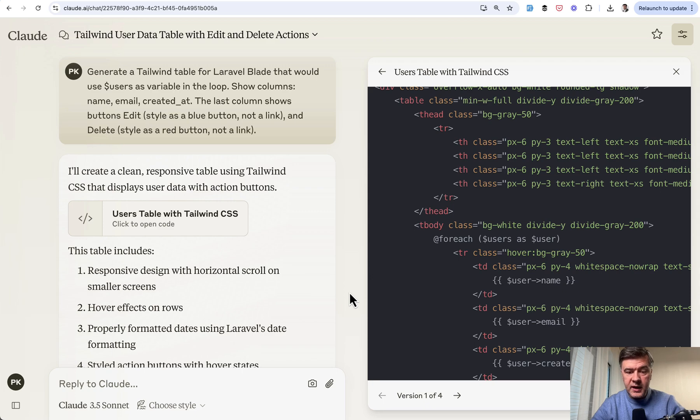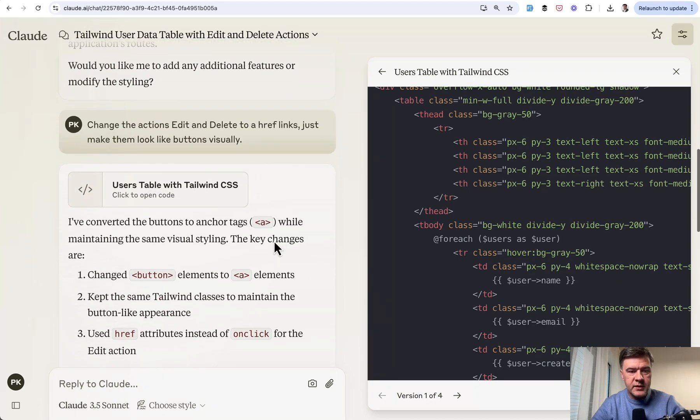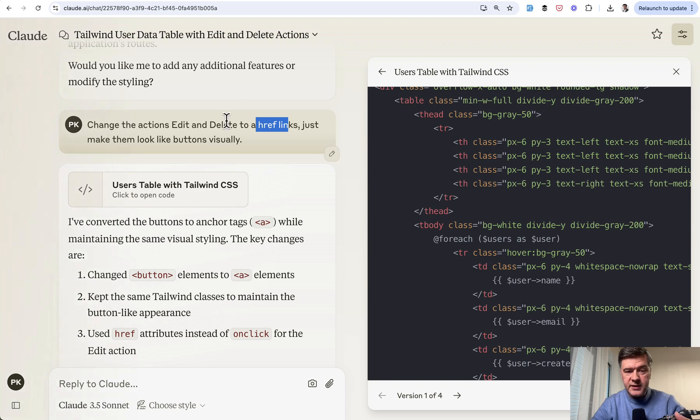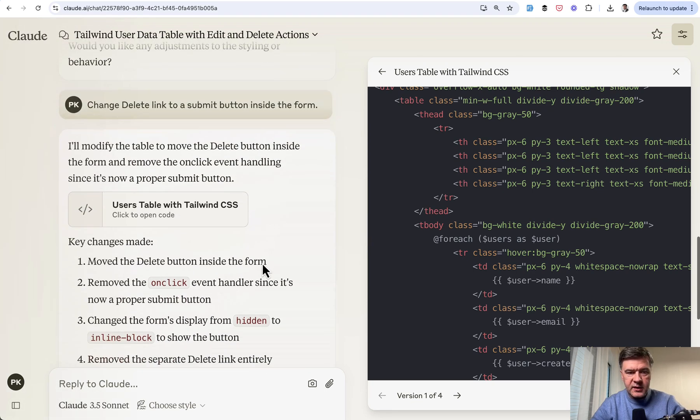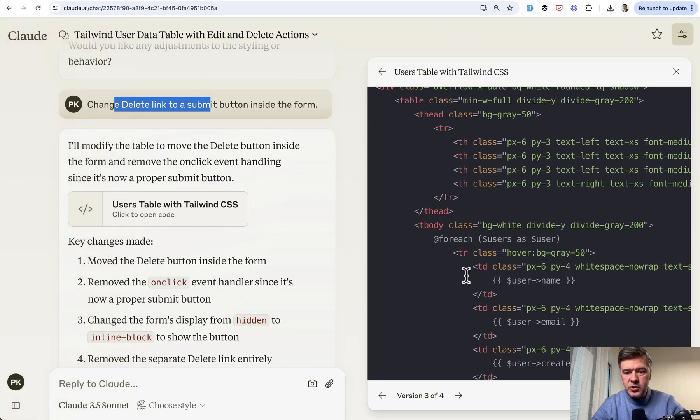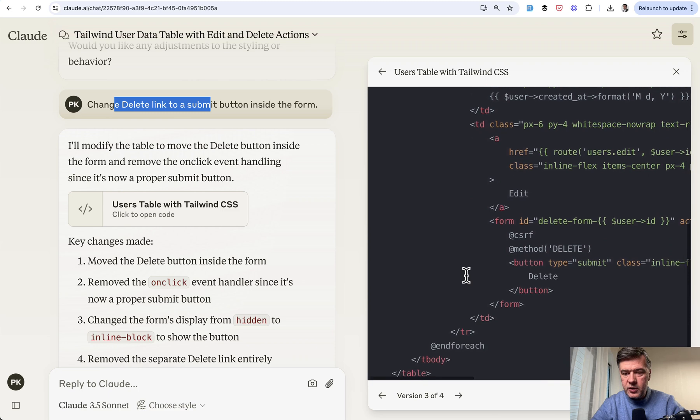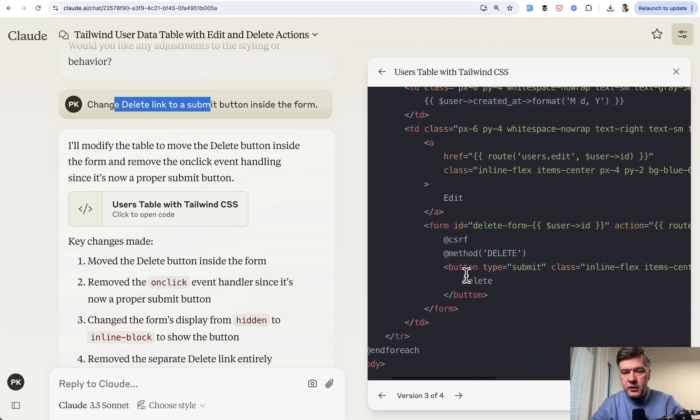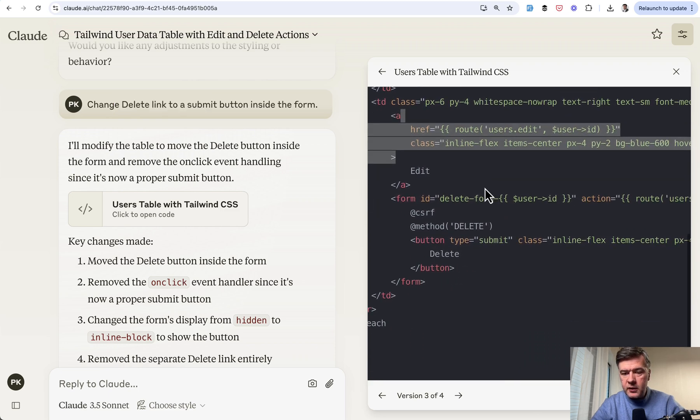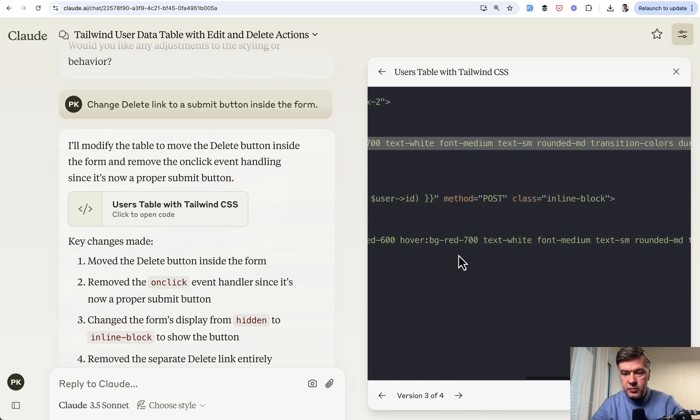Or again, let's ask Cloud to fix it. So this is what I did. Change the actions to href links. Just make them look like buttons visually. And this is where I made a mistake. Delete should not be a link. It should be a button. So this is exactly what I fixed in the follow-up prompt. So visually nothing really changed. But in version three, we have link for edit here on the right and form with method delete as it should be.